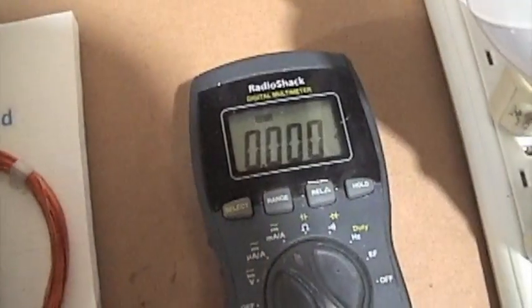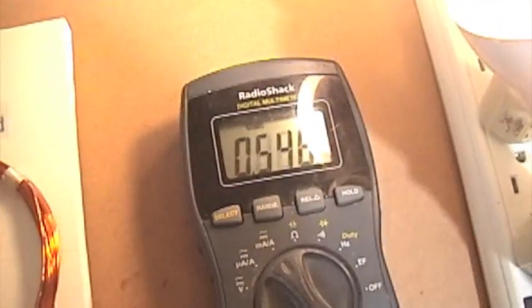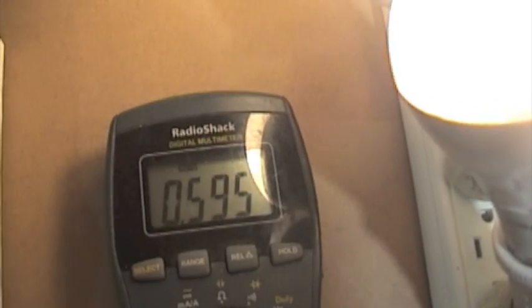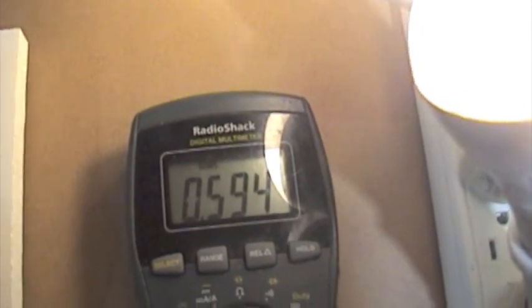Turn it on. All right, so all six running at about 0.6 amps.